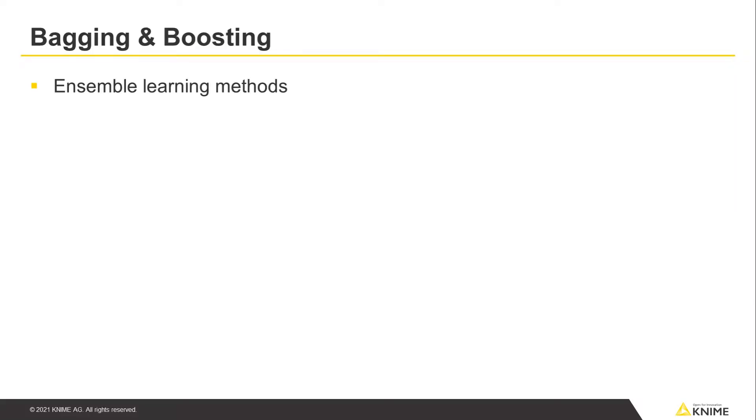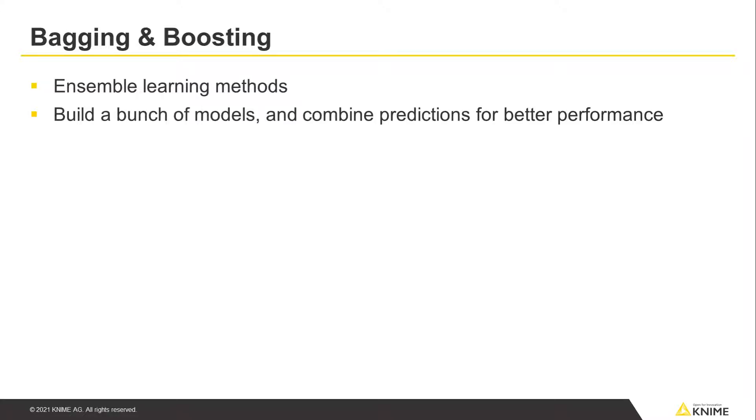In this video, we explain bagging and boosting. Bagging and boosting are types of machine learning methods known as ensemble learning. Both methods build a bunch of models and combine the predictions resulting from those models for better performance.